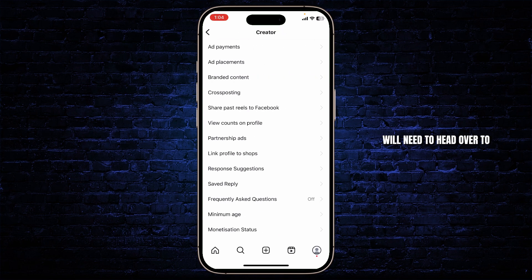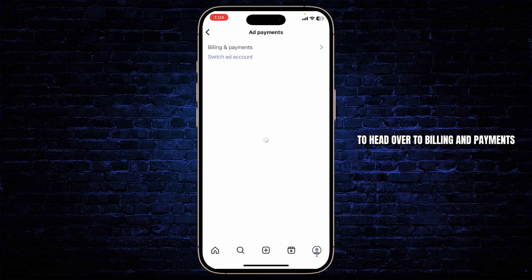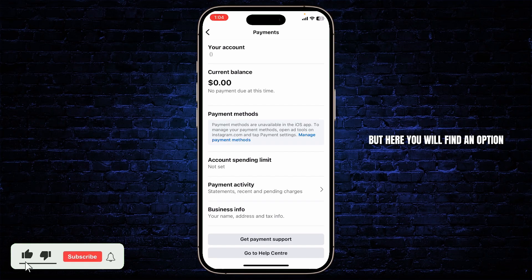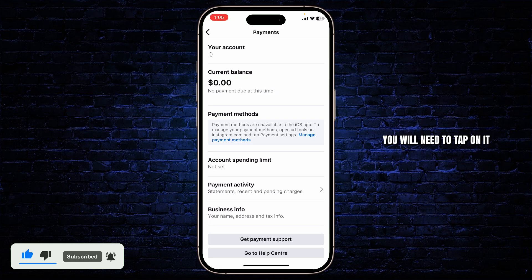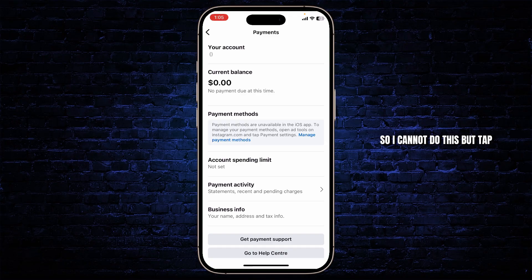Tap on that and then you'll need to head over to ad payments — it's at the top. Tap on that and now head over to billing and payments. Tap on that again, and after you've done that it can take some time to load, but here you will find an option called account spending limit. Tap on it and then tap on edit. After that you can change your spending amount and you're good to go.